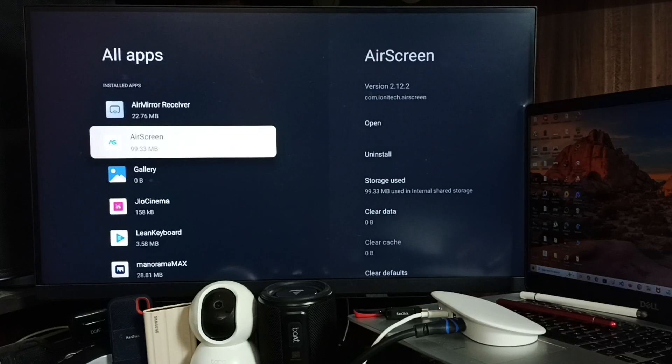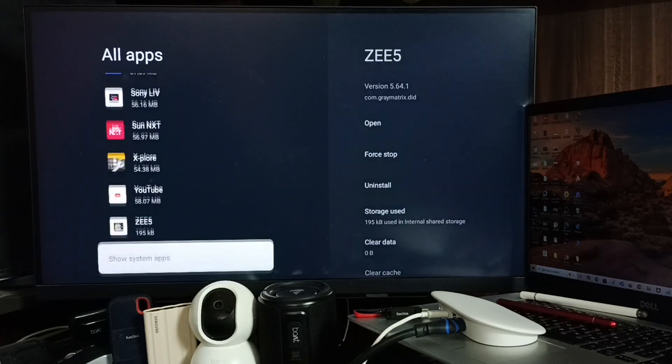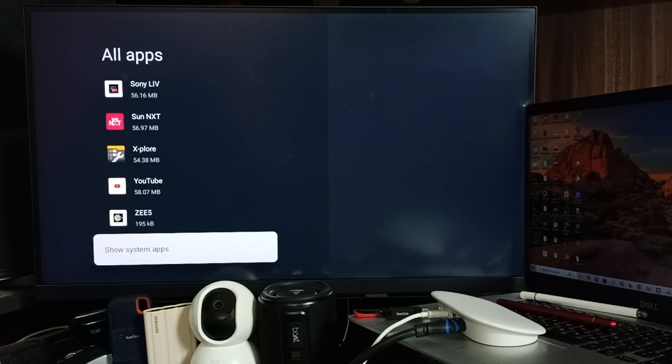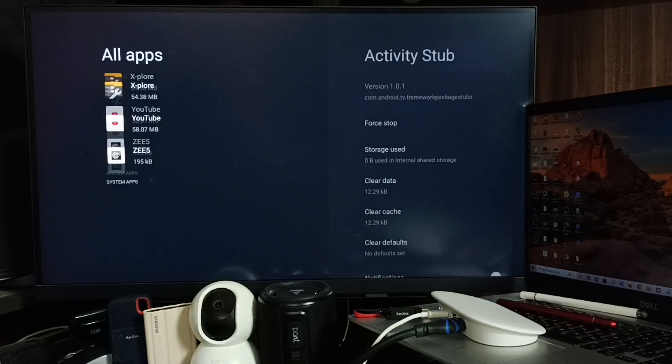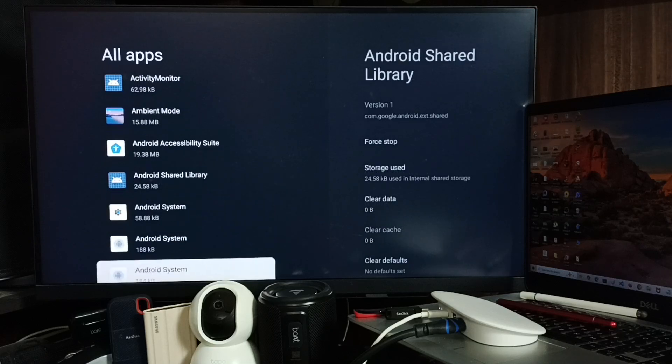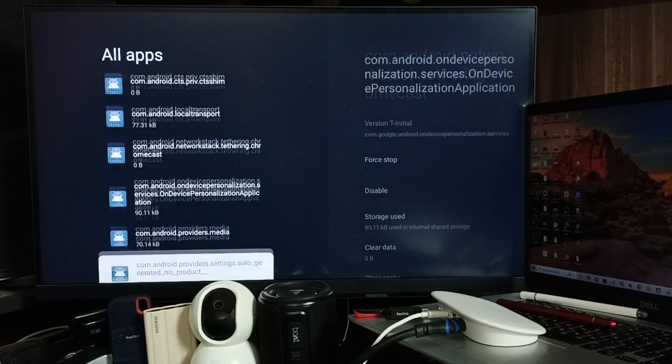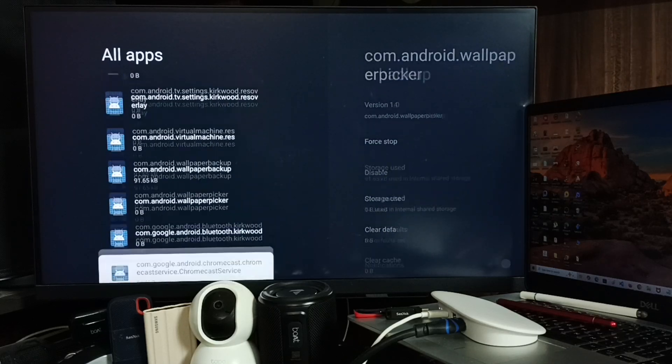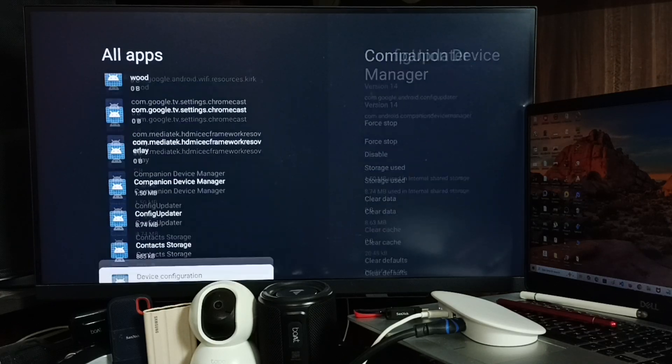Here you can see list of all apps installed in this device. Go down, select Show system apps. Then again go down. So here we need to find Google Play Store app.